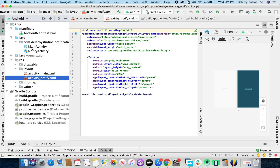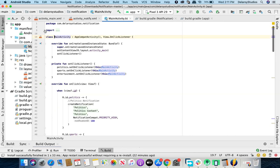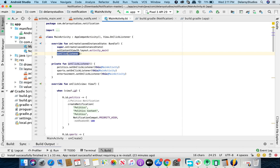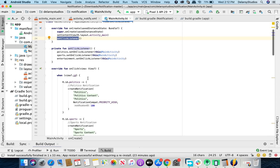We have two Kotlin classes: MainActivity and NotifyActivity. In MainActivity we extend AppCompatActivity and implement View.OnClickListener. In Kotlin, you use a colon to extend and a comma to implement — you don't need the 'implement' keyword. In onCreate, we set the content view to activity_main and trigger setClickListener, a private function defined around line 27, which sets click listeners on the three buttons passing 'this'.